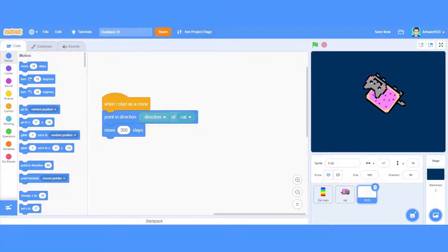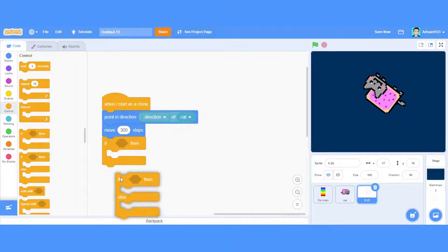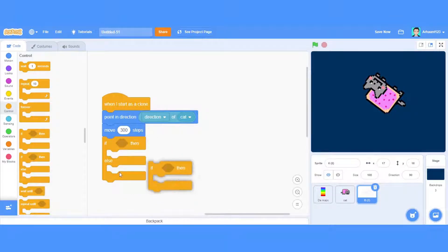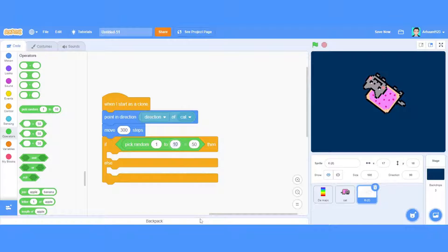Now watch carefully. I'll use an if-else block. You remove the plain if and take the if-else one. You have to give two functions with it. First go to Operators and take the equals block, place it in the condition. On the left side of the operator put a pick random block — pick random one to two — and check if it is equal to one.